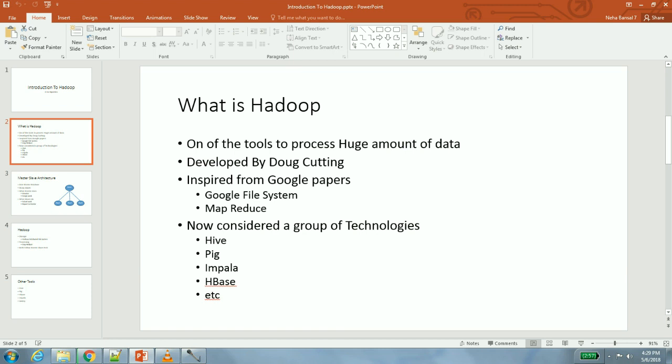Hadoop is a tool which is used to process huge amounts of data. It was developed by Doug Cutting. Doug Cutting was working on search engines at that time. He was working on Lucene and Nutch - those are also two open source projects under Apache that were developed by Doug Cutting.